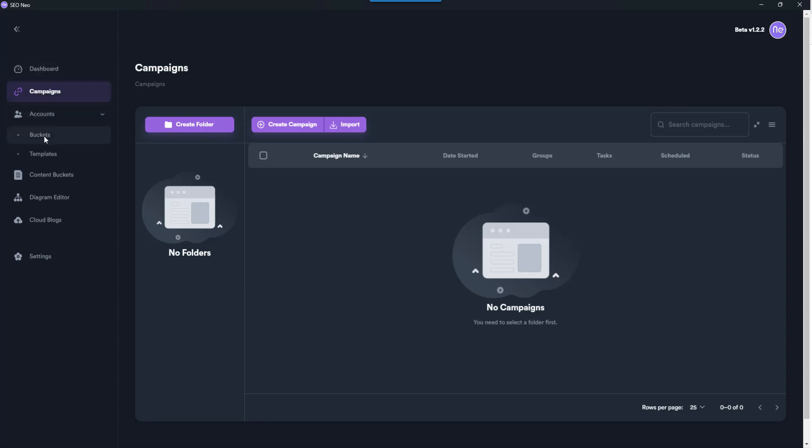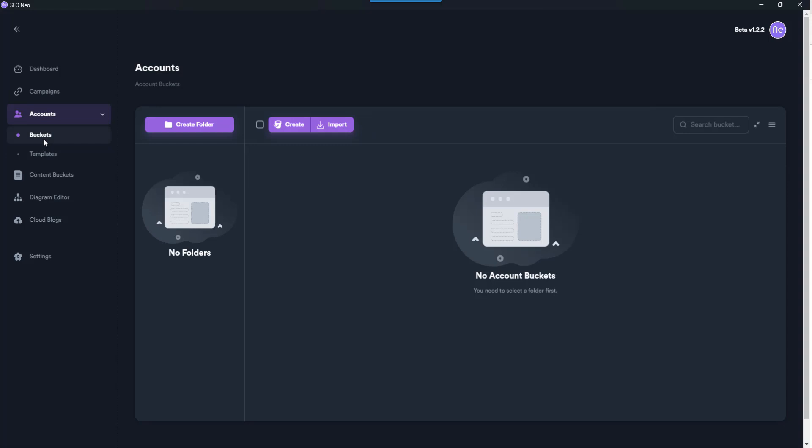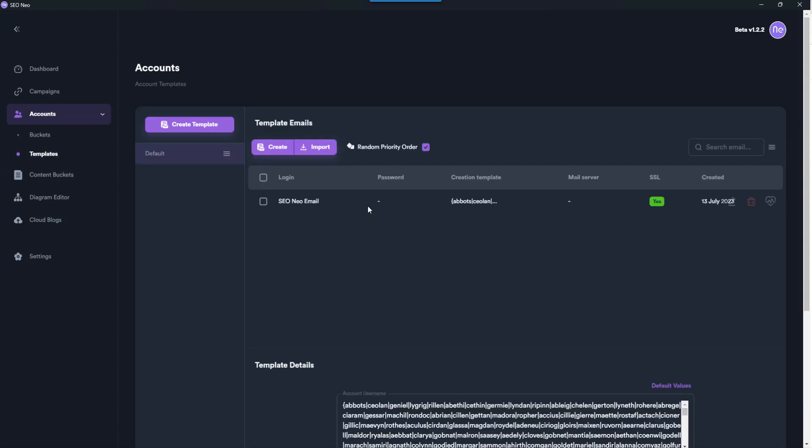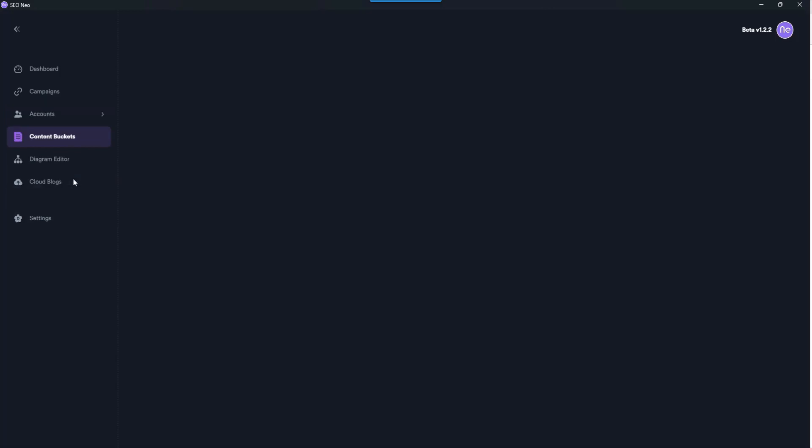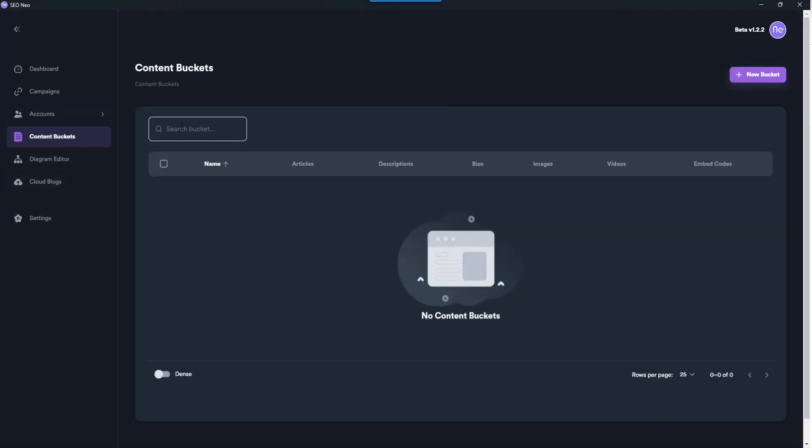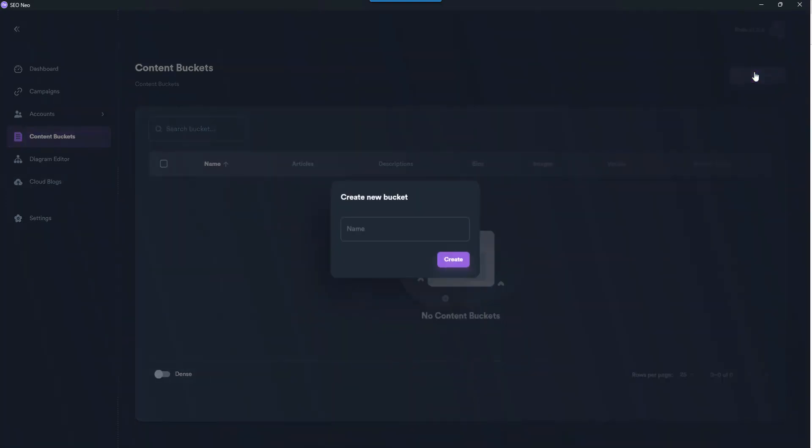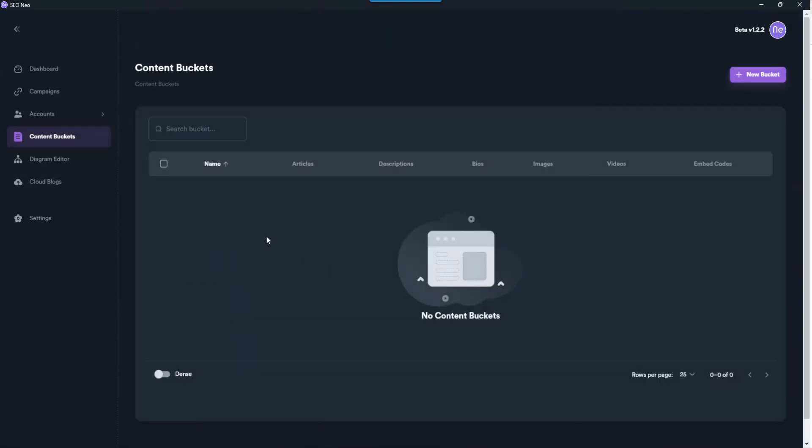Accounts - you've got your buckets and then your templates. Your buckets I'm guessing are like your different drives, so you've got AWS and all that kind of stuff. Templates - so that's email templates. It looks like we've got to create them. Content buckets - okay this is where you put your content.